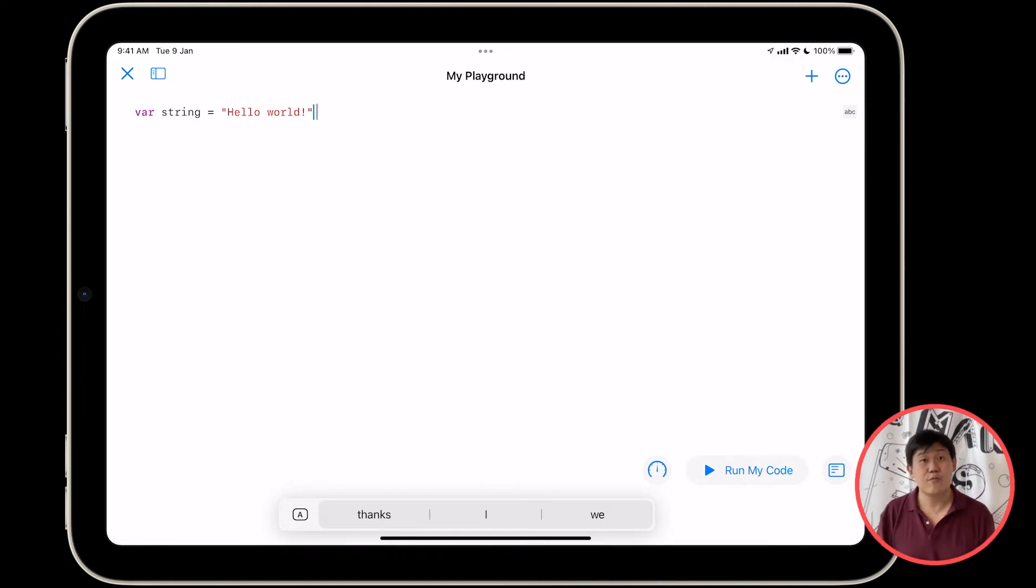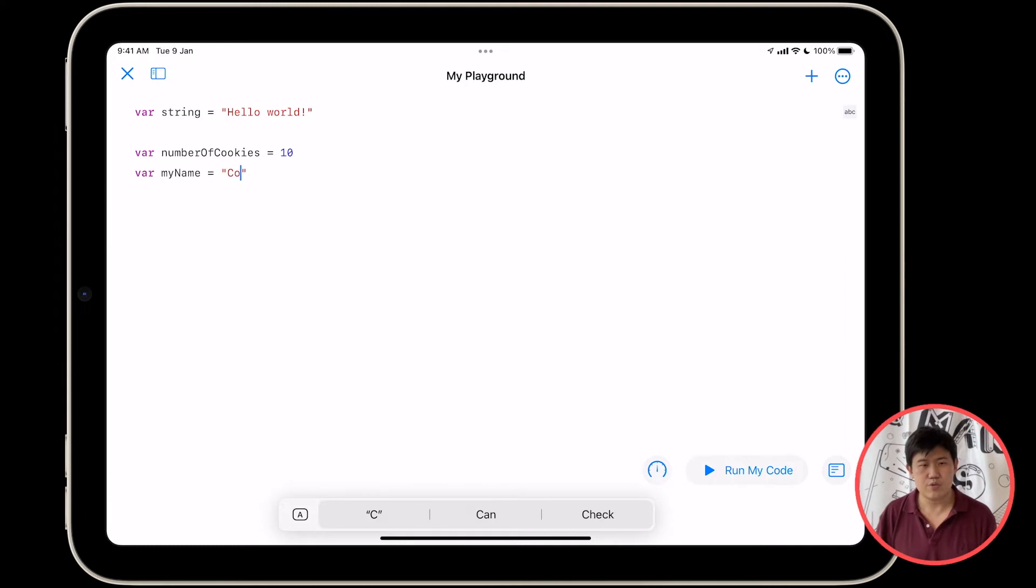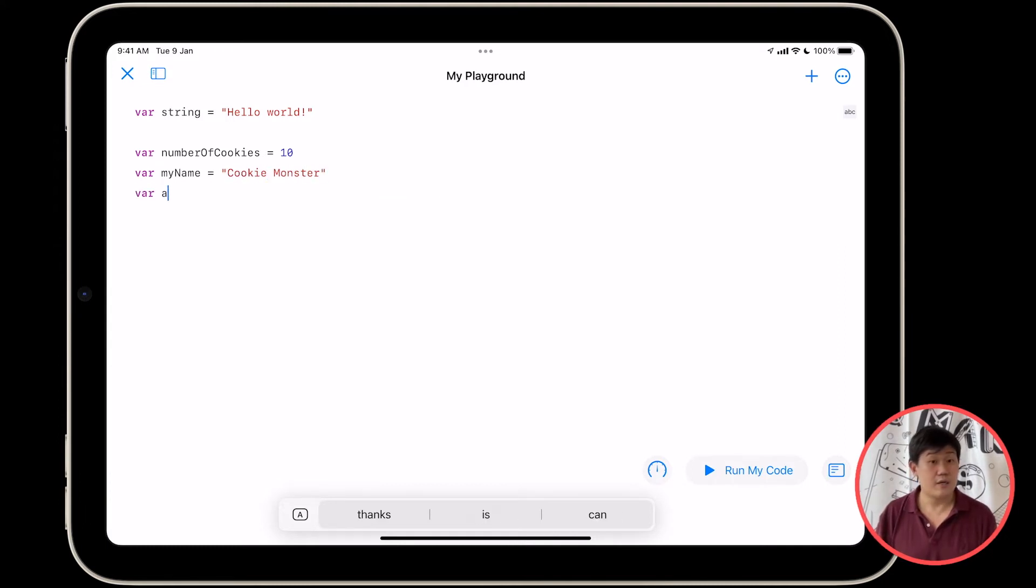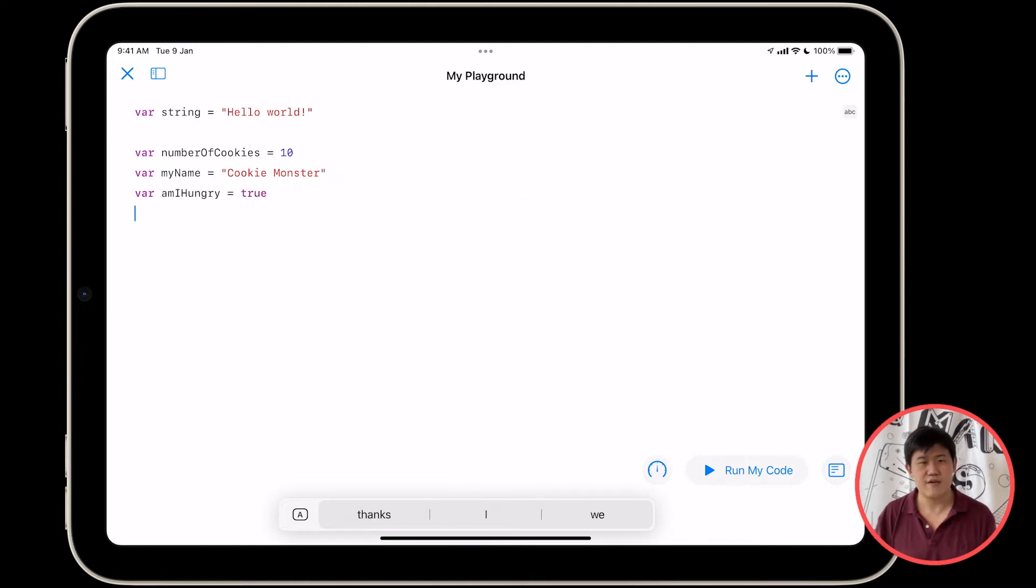So let's type out a few more lines of code. Var number of cookies equals to 10. Var my name equals to cookie monster. Var am I hungry equals to true. Hey, good stuff.